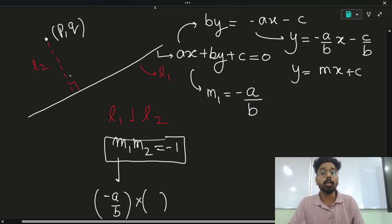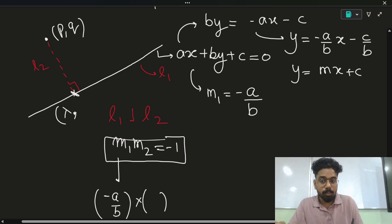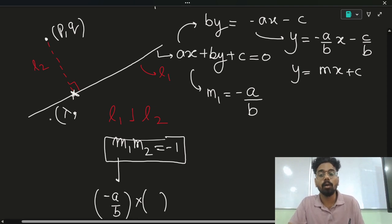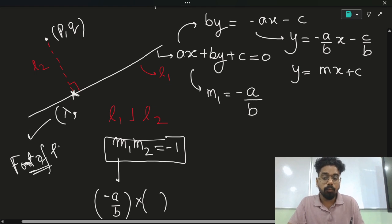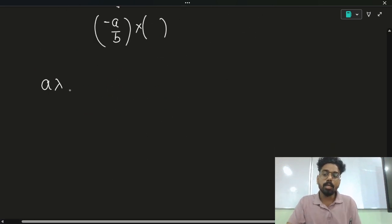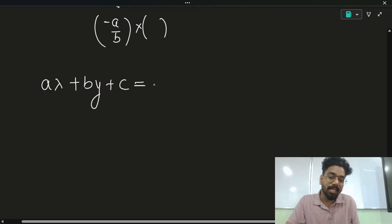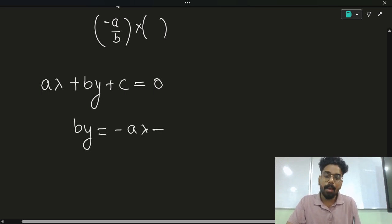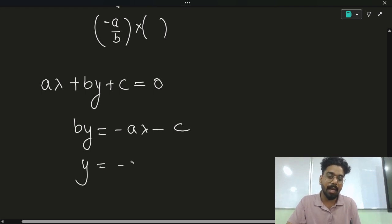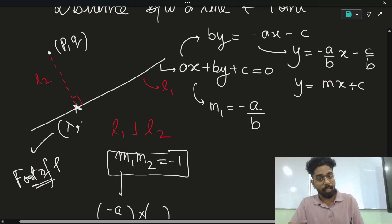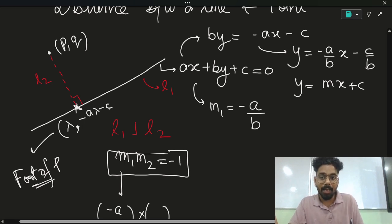Now we need to calculate the slope of line L2. I will assume the foot of perpendicular has x-coordinate Lambda. This point lies on the line AX + BY + C = 0, so substituting X = Lambda: A·Lambda + B·Y + C = 0. My intention is to calculate the y-coordinate of the foot of perpendicular. So B·Y = minus A·Lambda minus C, giving Y = (minus A·Lambda minus C) / B. We have now calculated the x-coordinate (Lambda) and y-coordinate of the foot of perpendicular.